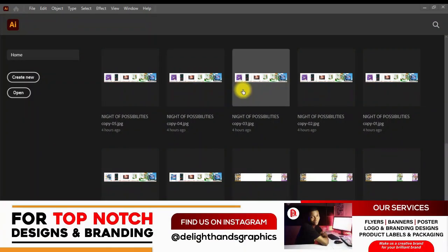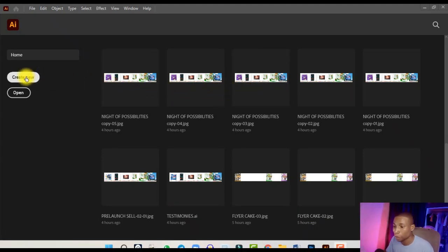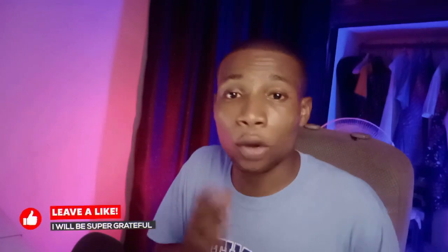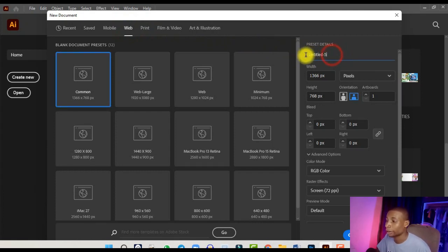Once you open up Adobe Illustrator, the first thing you want to do is create a new document. Click on 'Create New' and this dialog box pops up. Click on 'Web' to set your preset details. I like using Web because it comes with RGB color. If you click on Print it comes with CMYK, and I prefer designing with RGB and later changing my colors to CMYK if I need to print.